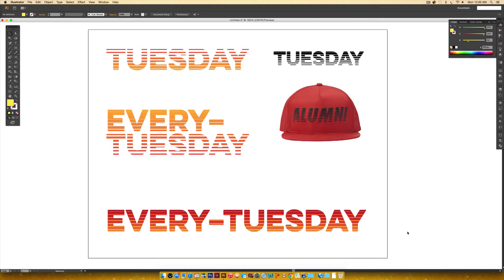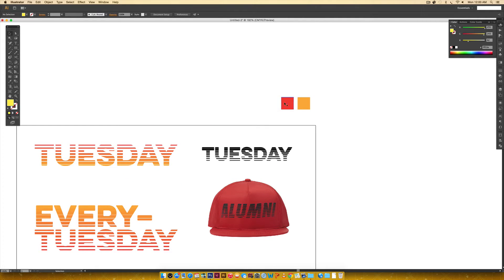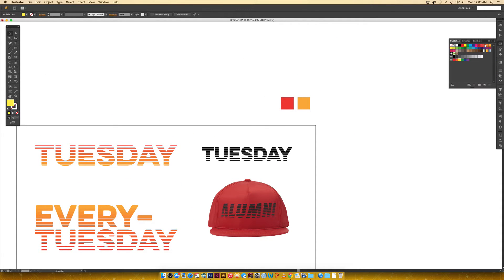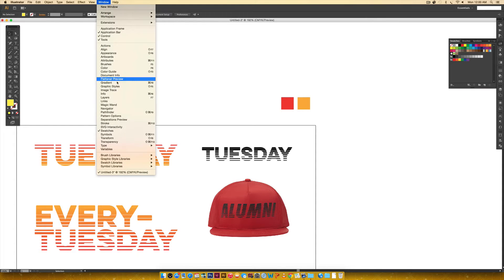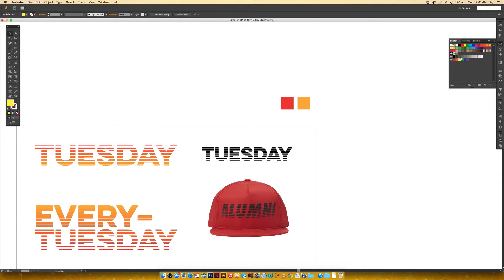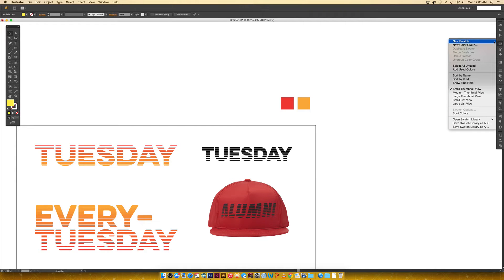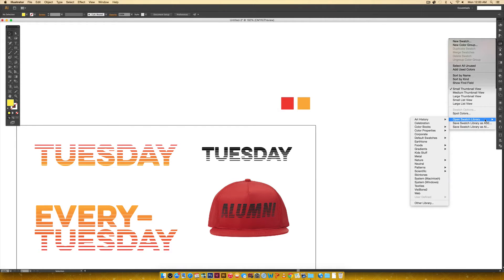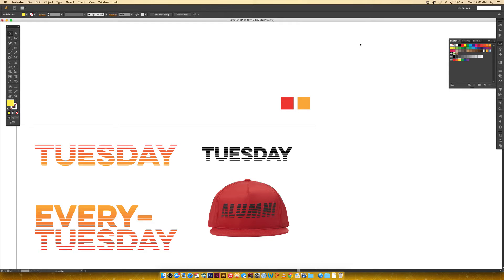We're going to jump right in — it's going to be quick and painless. To get started, I'm using two default colors that come in Illustrator. Go to your swatch palette; if you don't see it, go to Window > Swatches. Toggle down and choose Open Swatch Library, then Default Swatches, then Print. You'll get these two colors that I'm using — I'm hovering over them now.